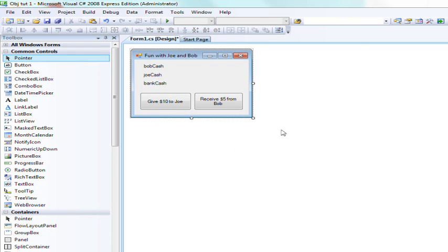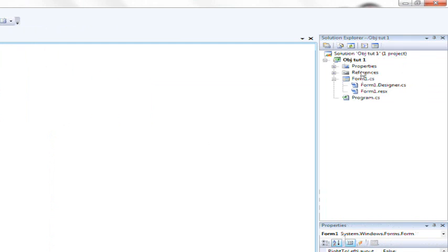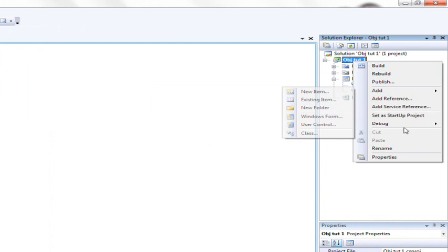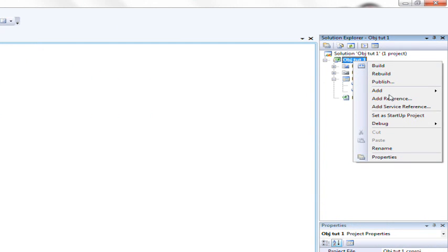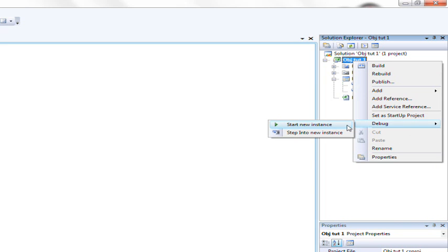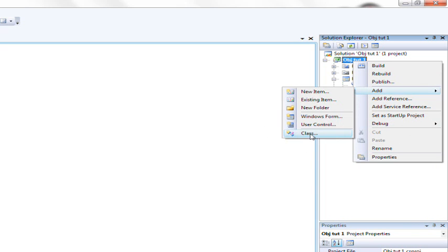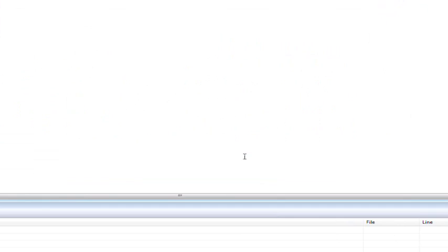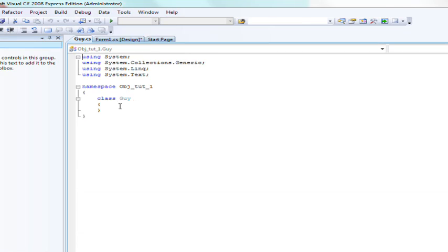So let's go ahead and create a new class first of all. Create a new class called guy, go ahead and change it to public class.